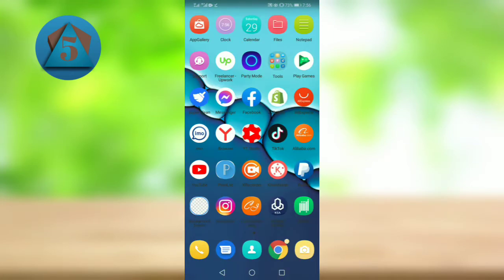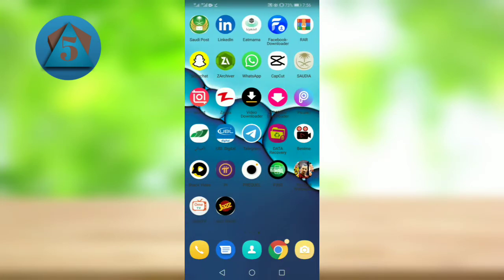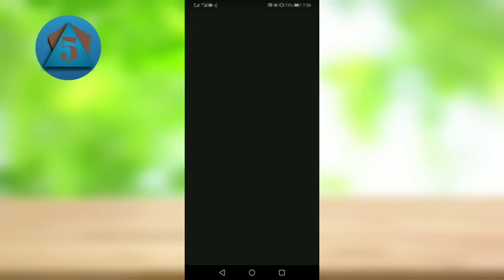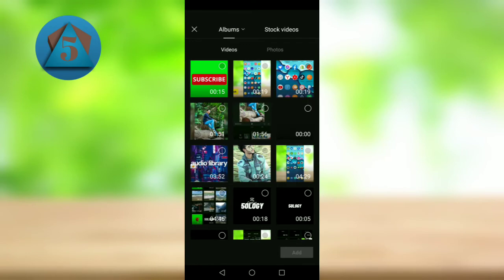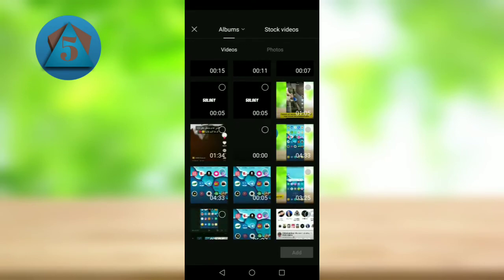Now close it and go to CapCut. Here tap on new project and add a video.